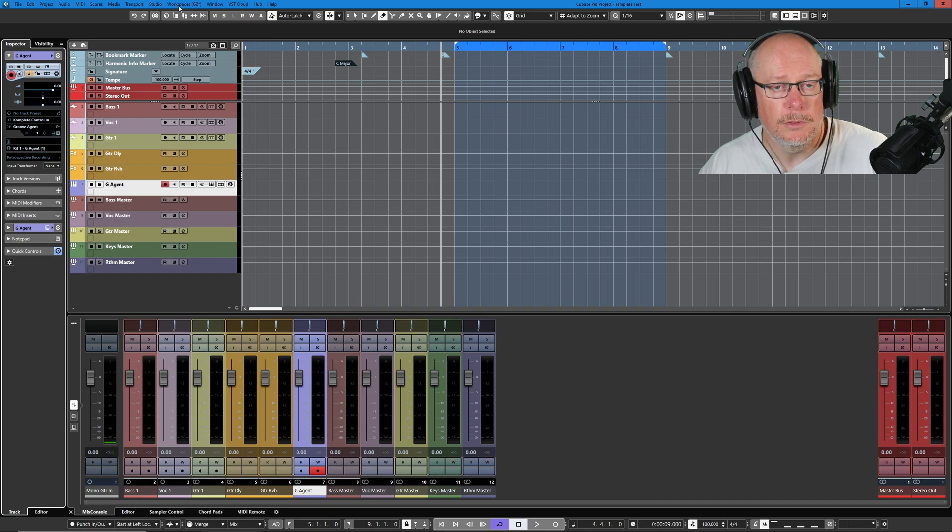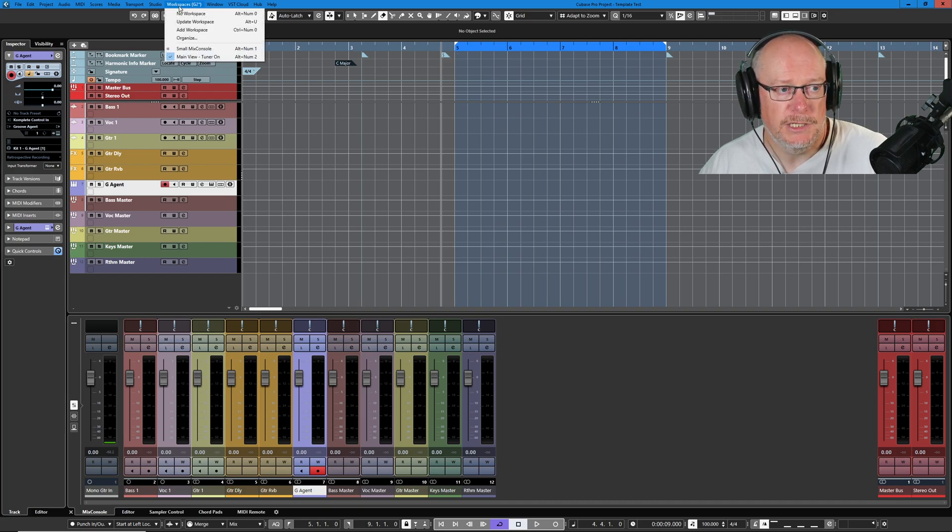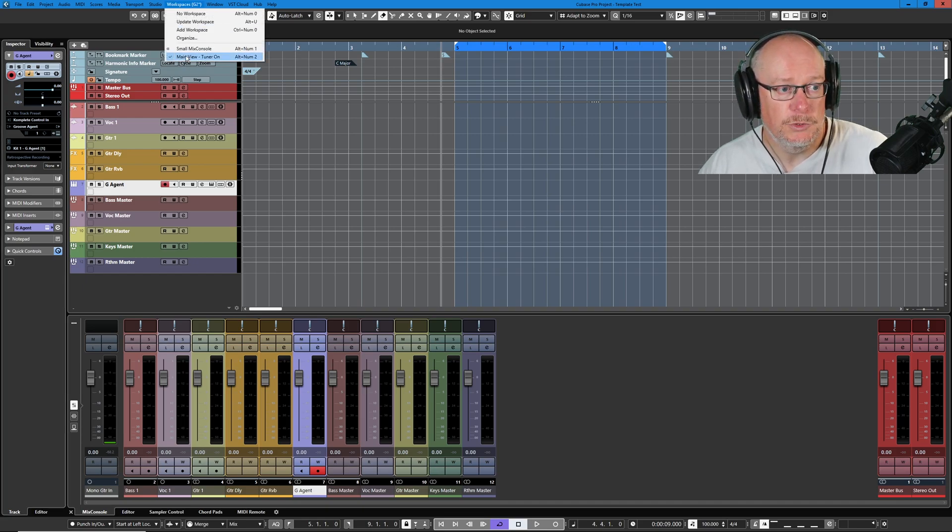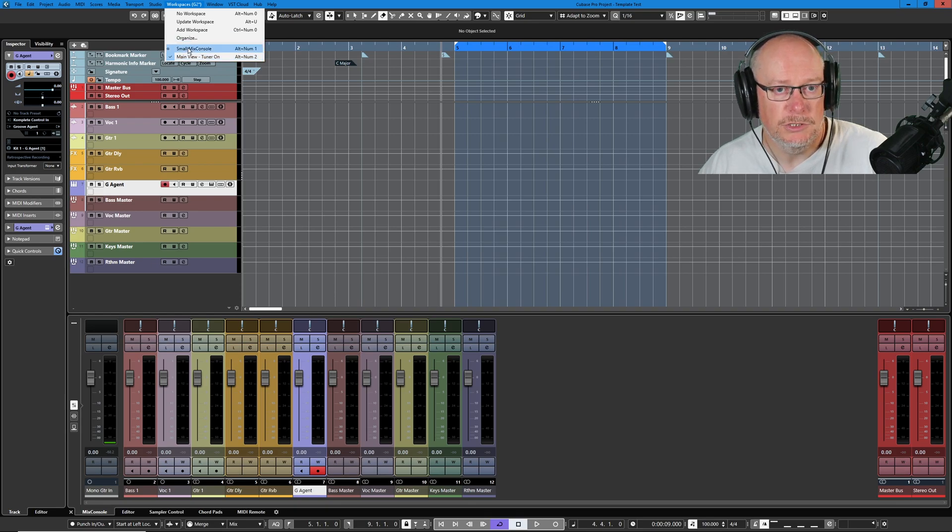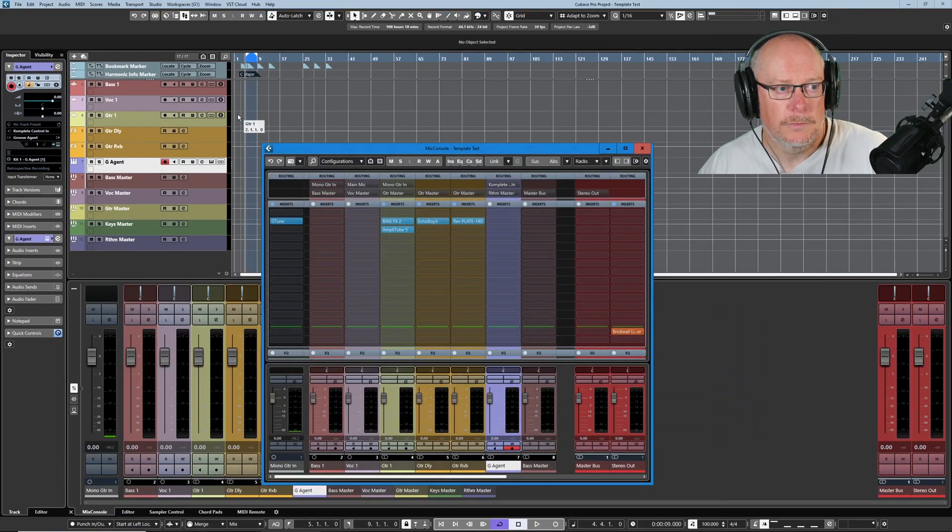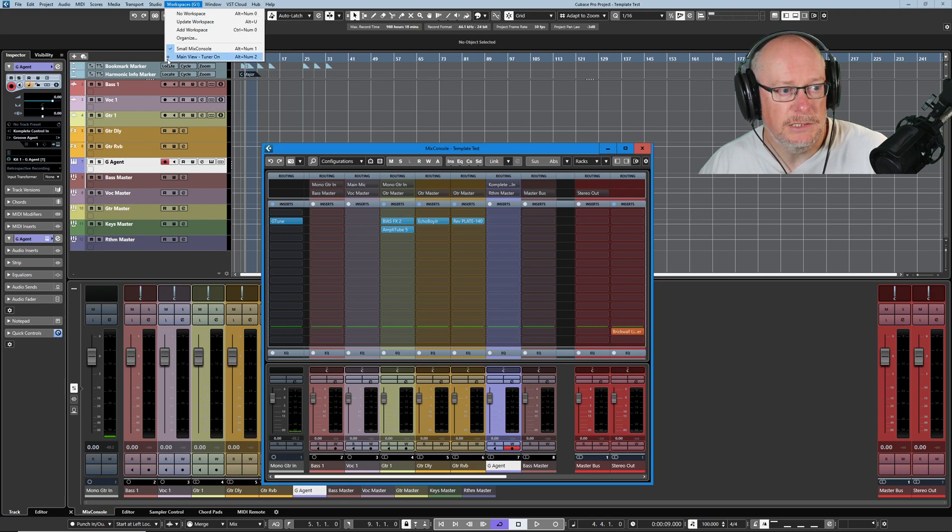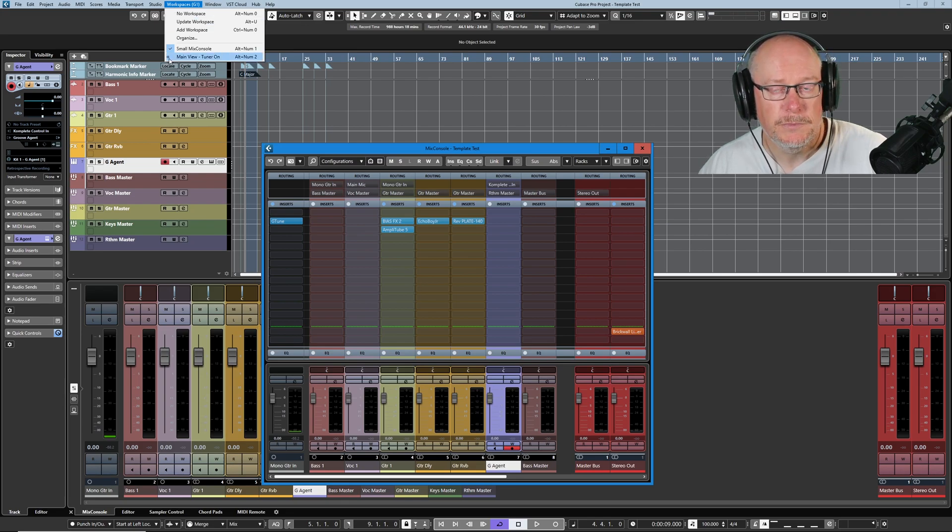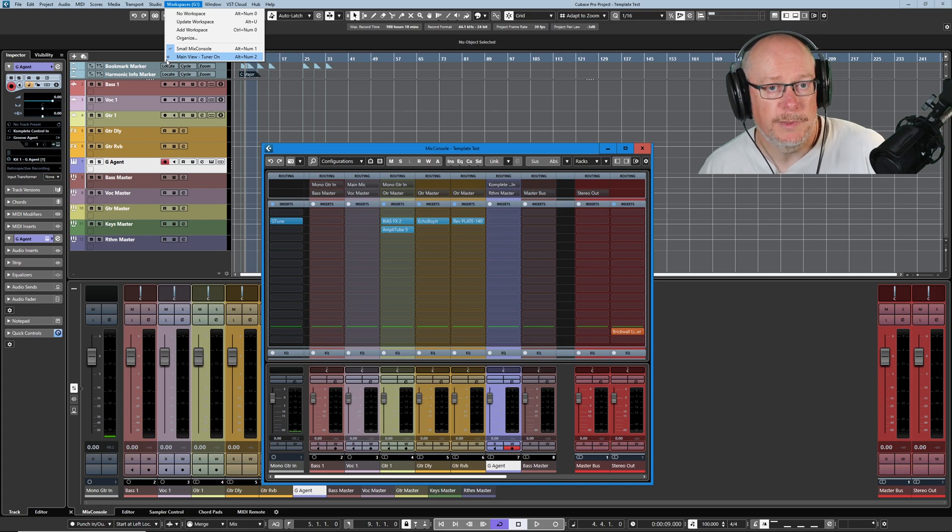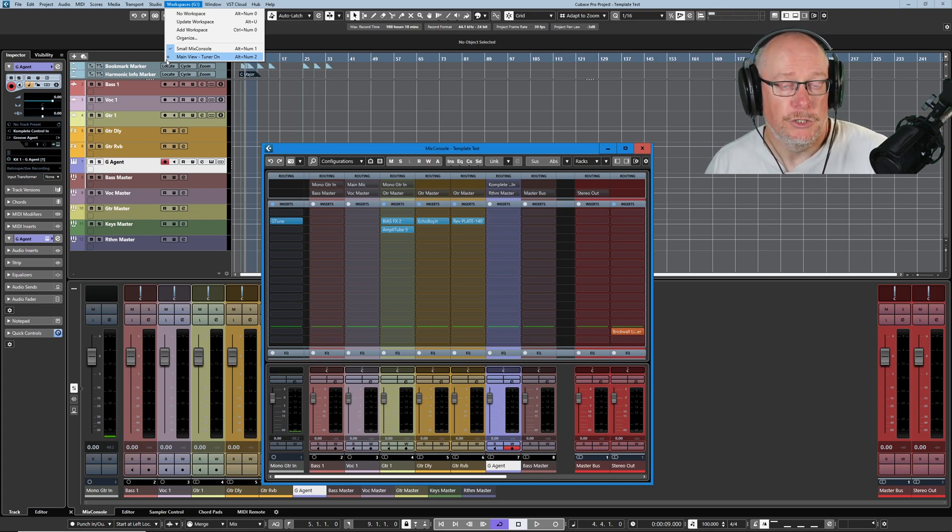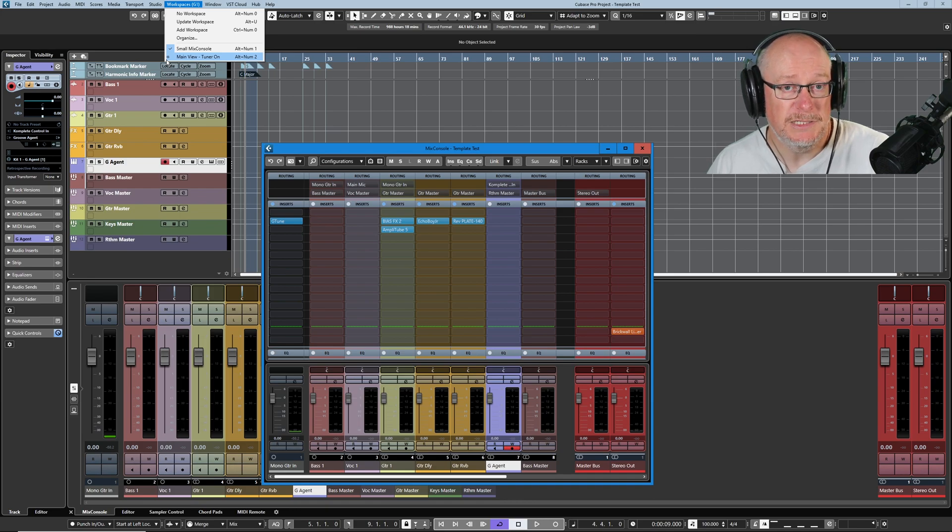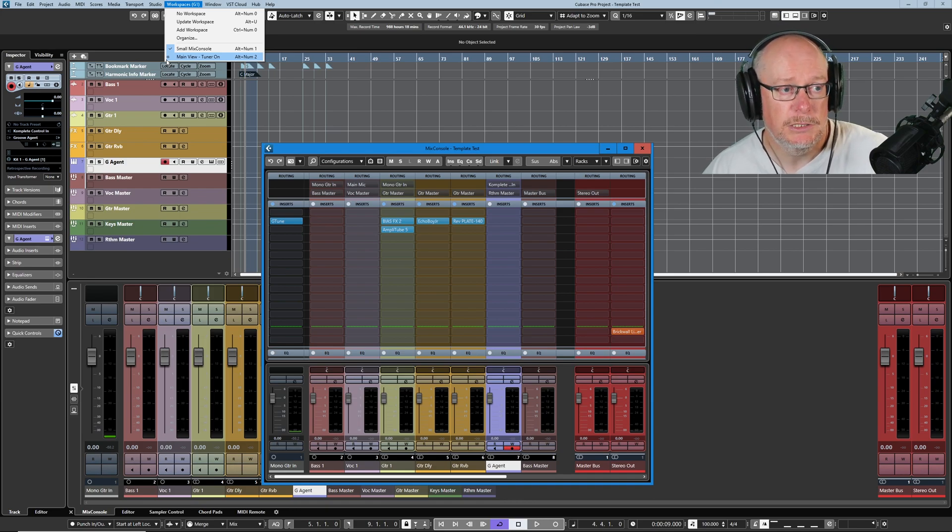And there are two different kinds of workspaces. You've got global and project. What I just selected there was a global project. If I just select my small mix console so that I can get away from what I've just currently had selected, you can see this little G tells me that this is a global workspace, which means it's accessible by every project. You can also create bespoke workspaces for just a particular subject.